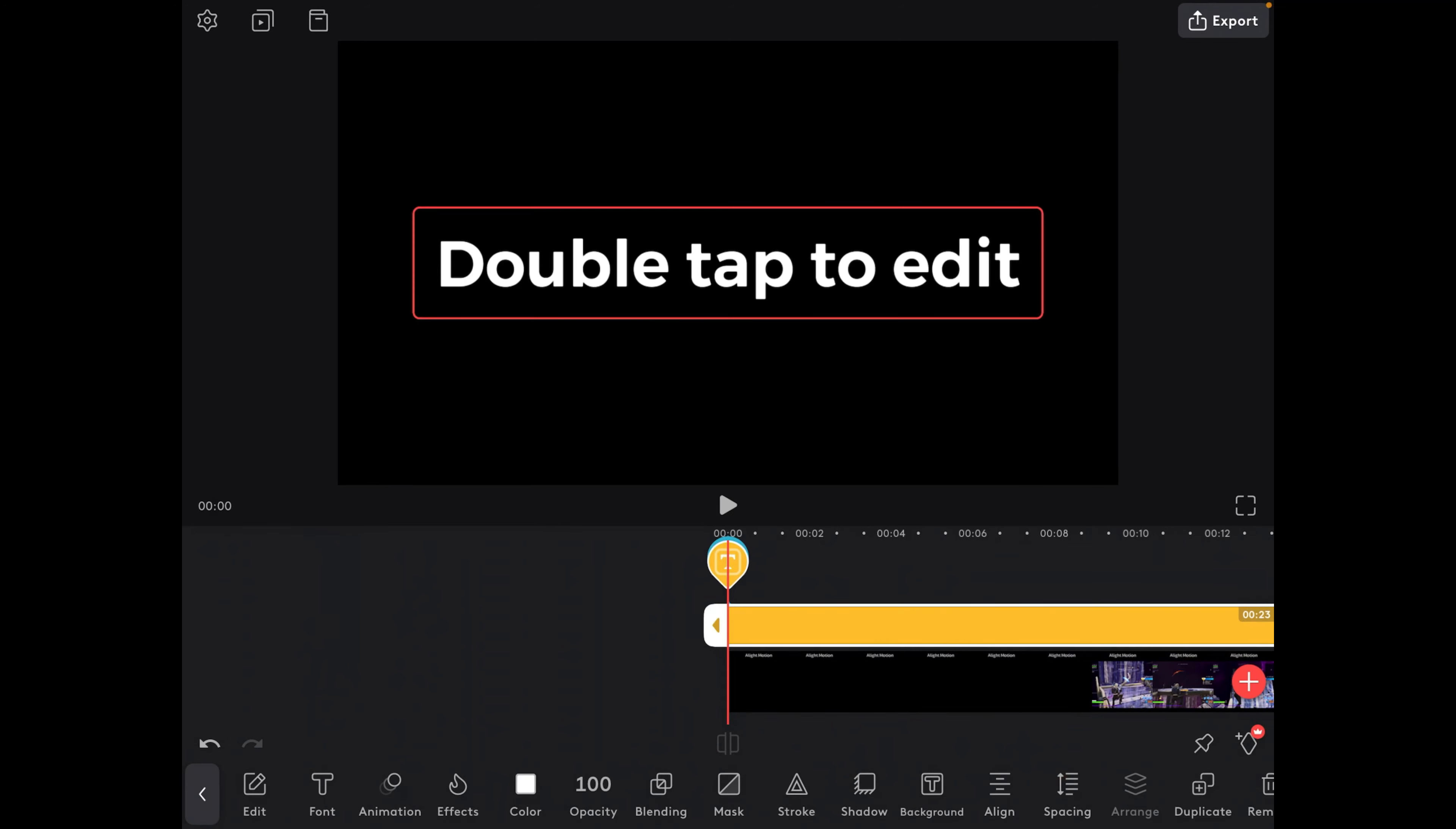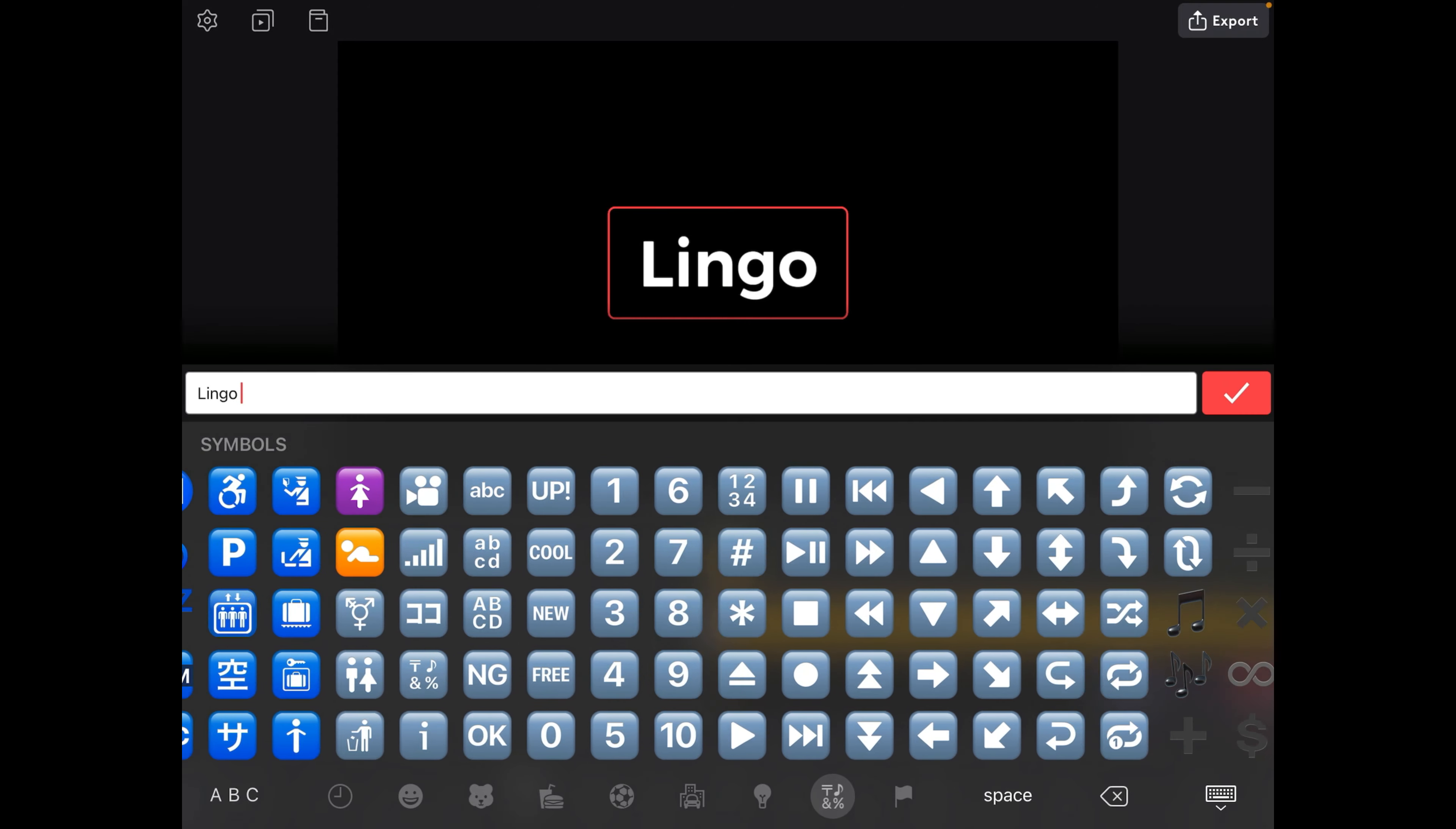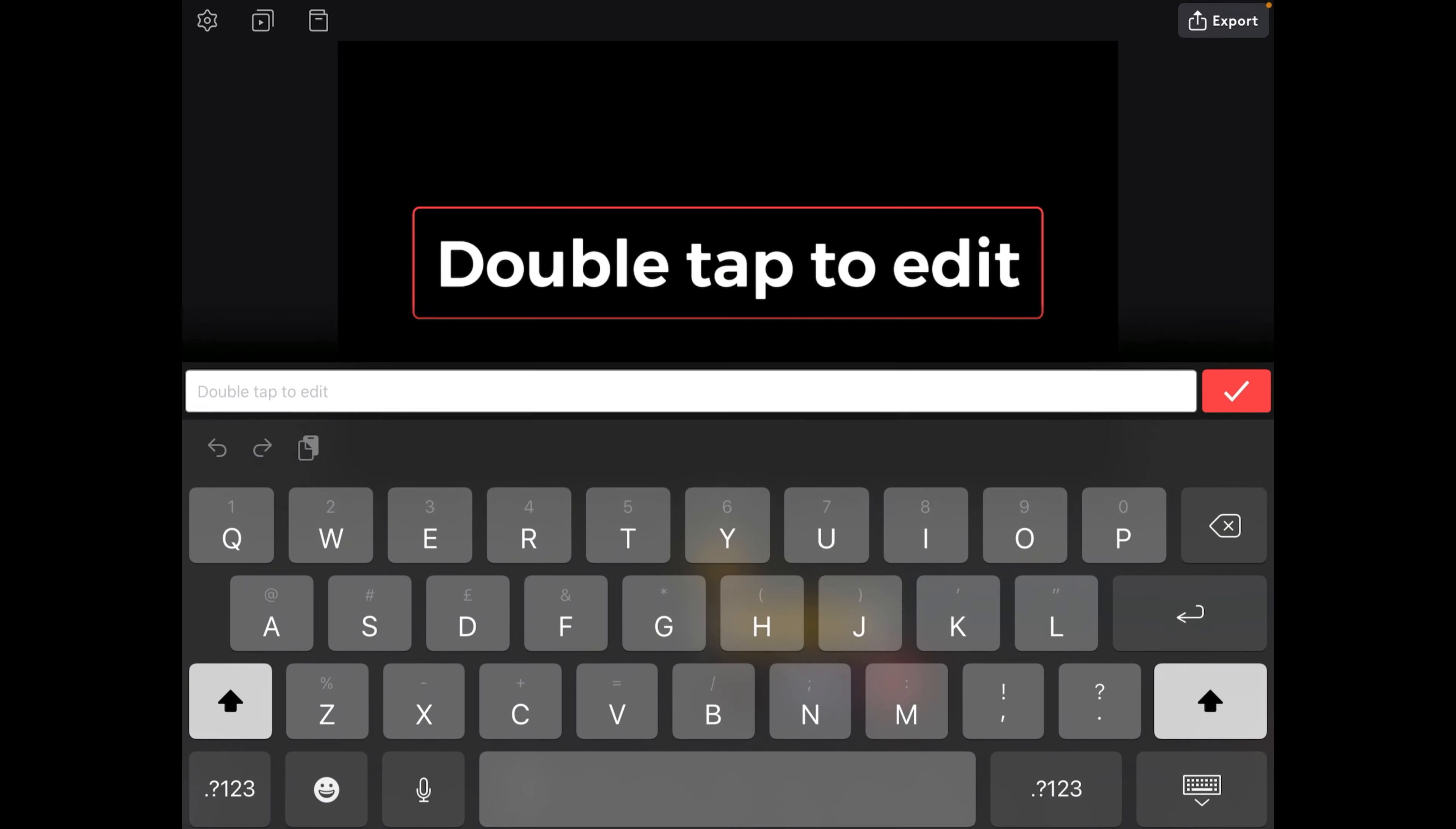I think I might switch to Light Motion and CapCut because those are really good apps. But anyway, for the black bit I'm going to add some text called Lingo and add the little emoji. Then I'm going to add Fortnite montage.